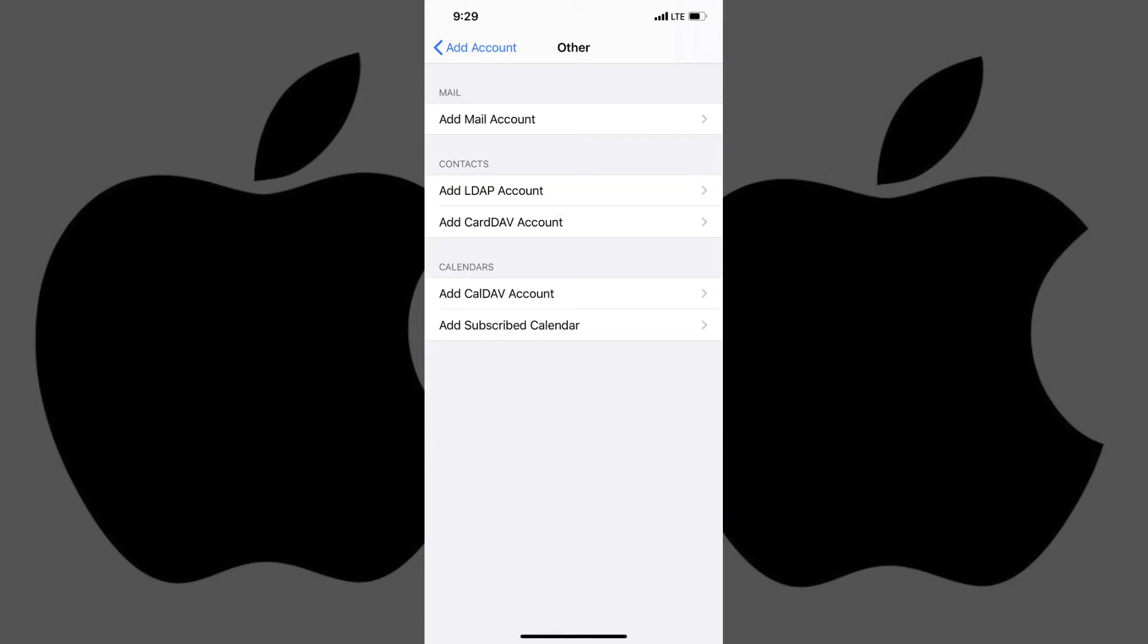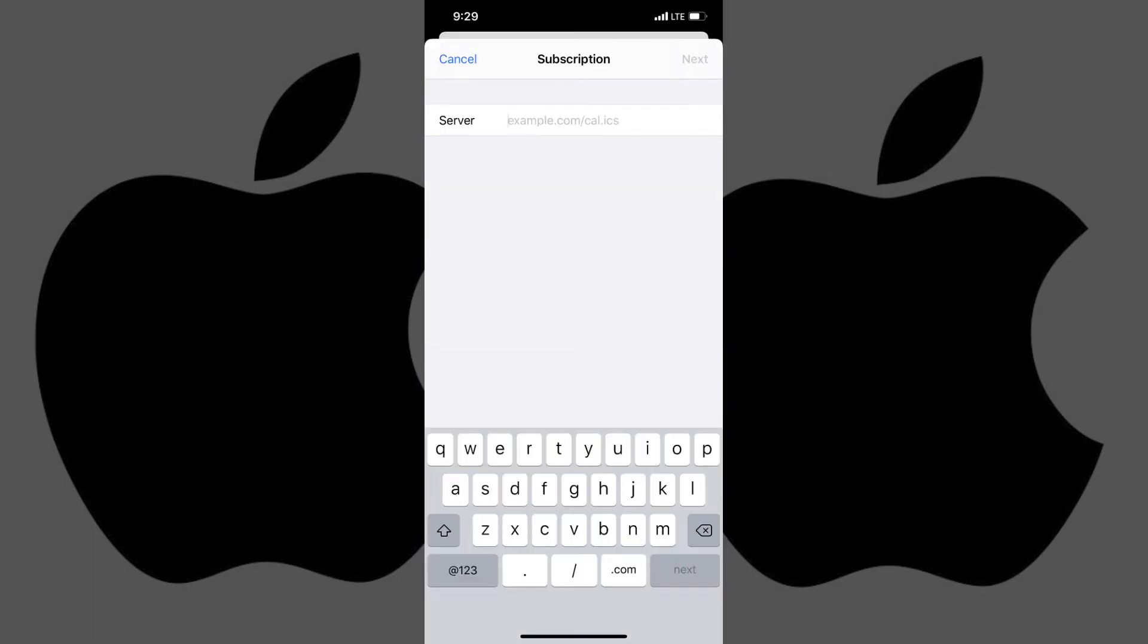Step 5. Tap Add Subscribed Calendar in the Calendars section. The Subscription screen is displayed with a field where you can enter the server path to the ICS calendar you're subscribed to that you want to add to your iPhone or iPad calendar. Tap Next after entering the path to the calendar in the Server field.